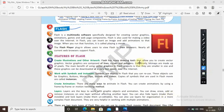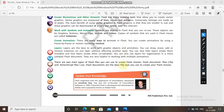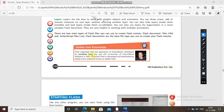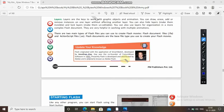There are two main types of Flash files: .fla and ActionScript .as files. Flash documents are the base file type used to create Flash movies. Flash was originally developed by Jonathan Gay, who was the co-founder of FutureWave Software in 1993. It is presently developed and distributed by Adobe and is popularly known as Adobe Flash.